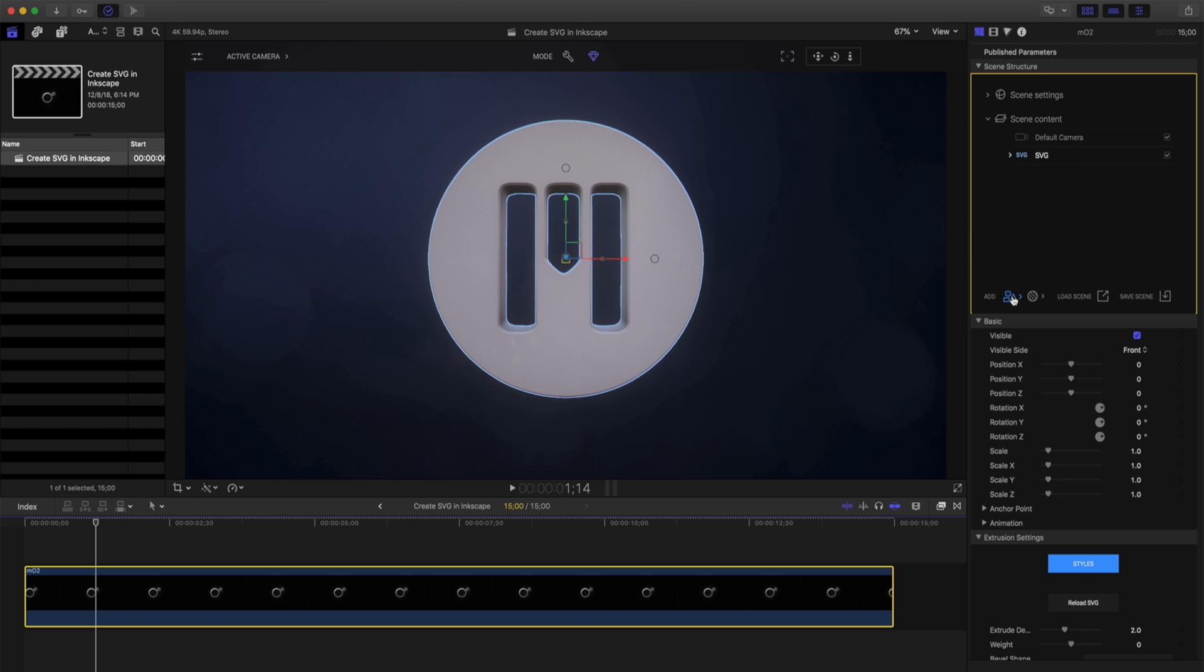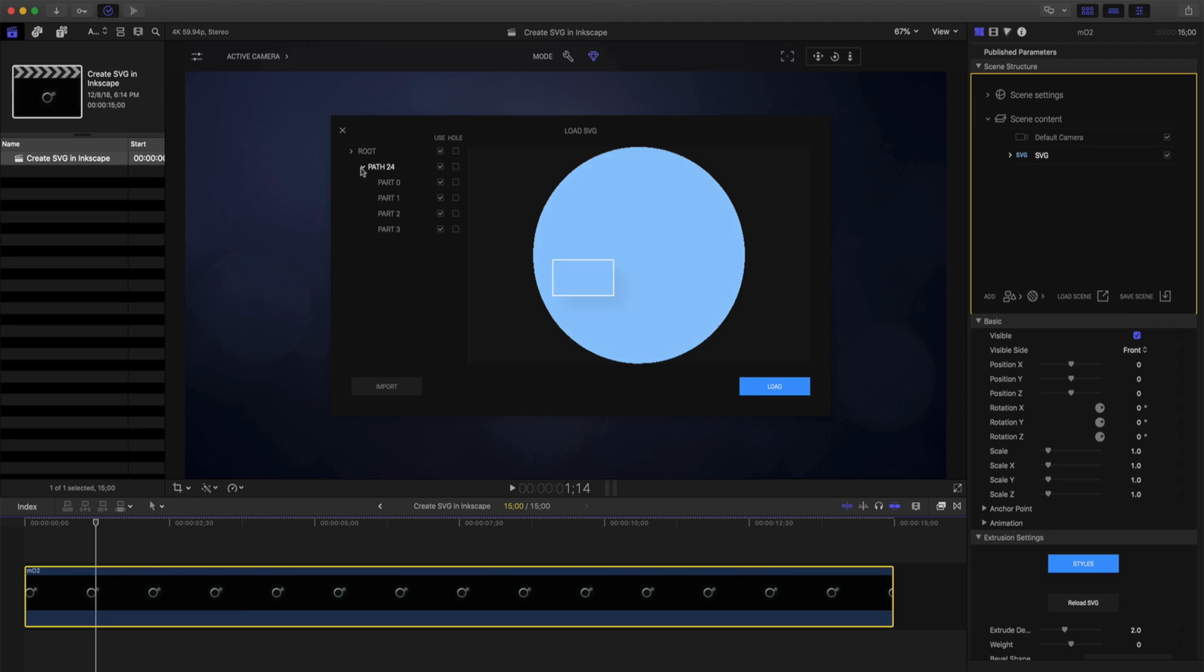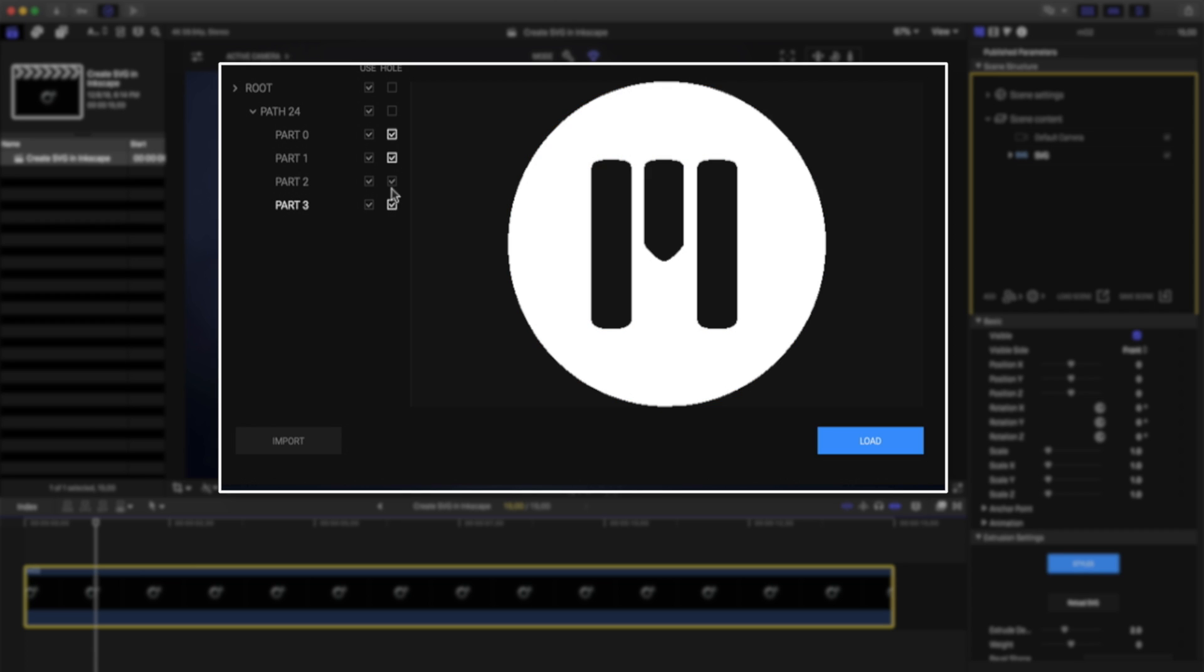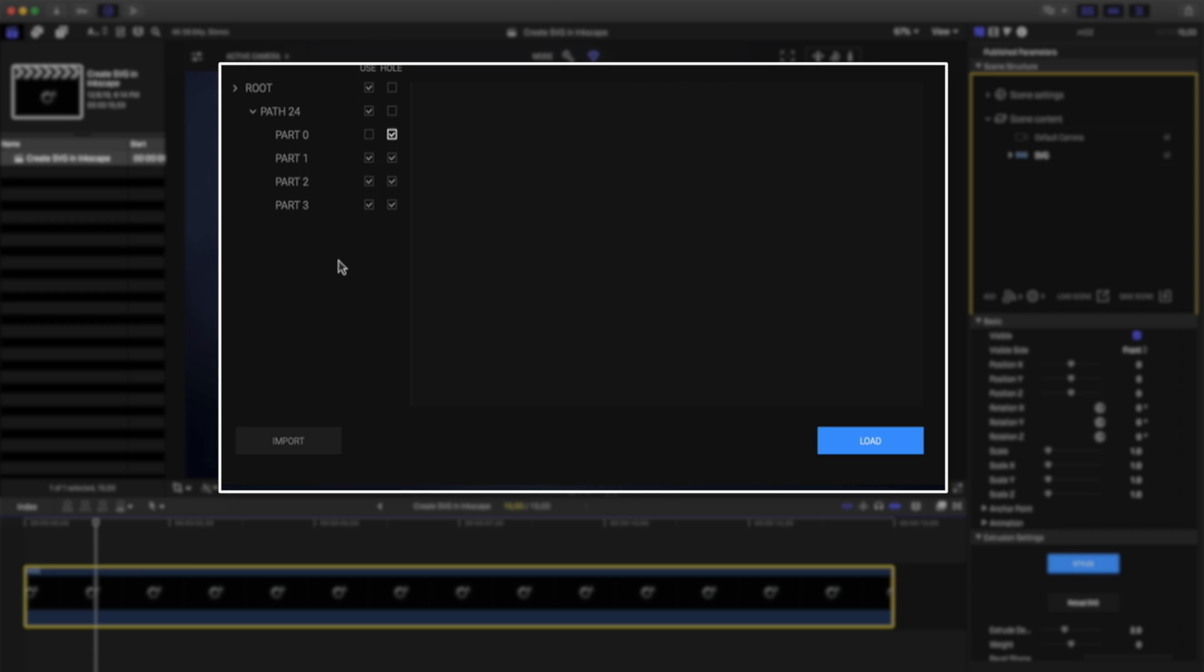Let's use that same SVG and fill in these gaps. I'll go back to my Add Item, 3D Text SVG, and open that same SVG again. This time, I'll be sure to only use these bottom three and turn this item off.